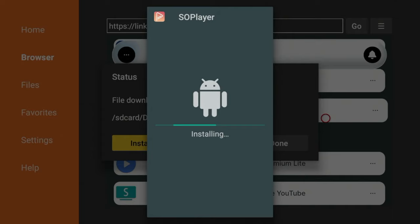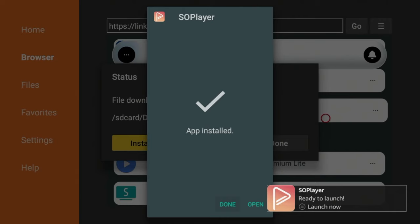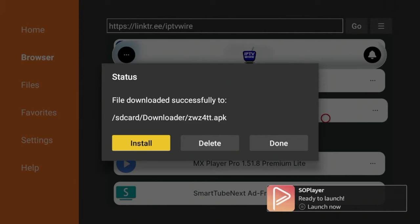Alright, SoPlayer has installed. Once you see this message, click Done. Before opening the app, I always like to delete the installation files. So click Delete.